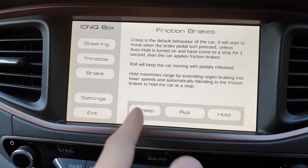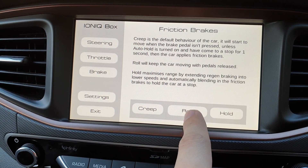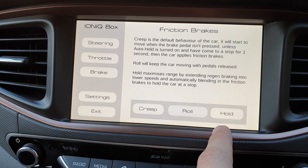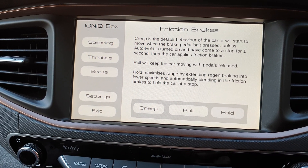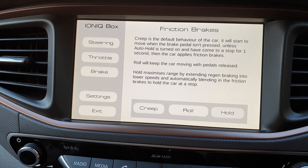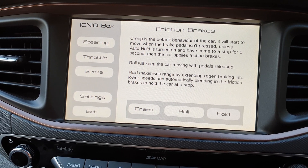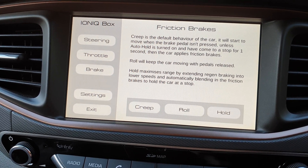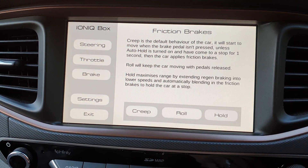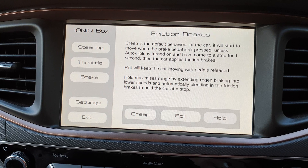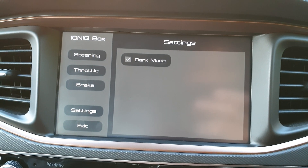We could turn creep on or off — the default is creep on. With 'roll', the car will roll instead of accelerating when you let go of the pedals. 'Hold' will use the friction brakes: when you slow down enough after you run out of regen, it'll smoothly blend in the friction brakes to bring the car to a stop — also very similar to a Tesla Model 3, something I'd love to see in this car.